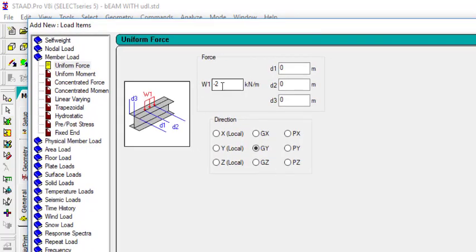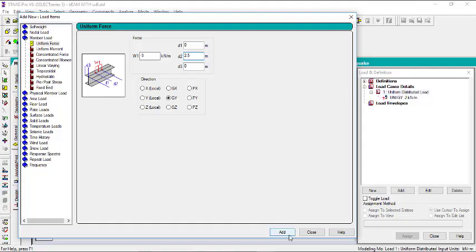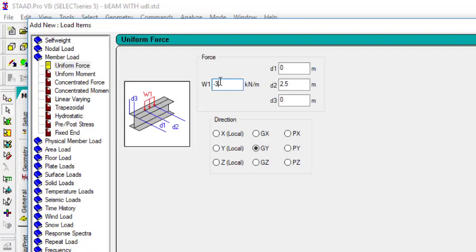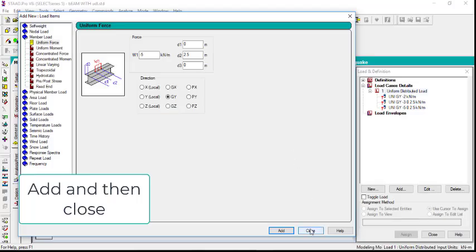Next, create the second load of 3 kN/m with D2 set to 2.5 meters, and click 'Add'. Then create the third one of 5 kN/m, again with the distance set to 2.5 meters, and close. Now all three load values have been defined.